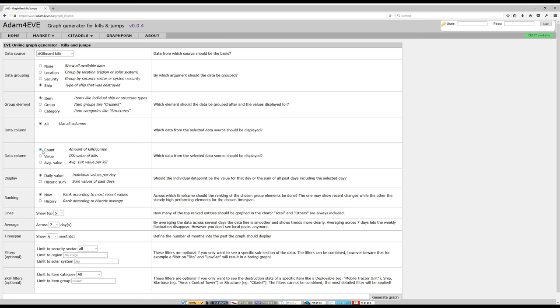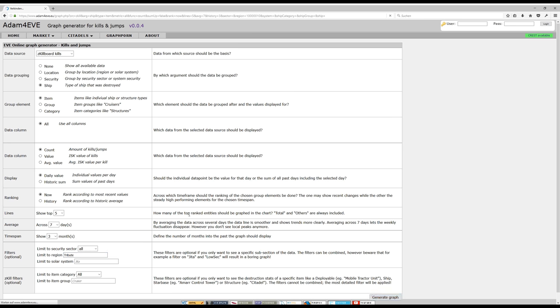I want to know the counts. You could also select the value. We want to see that for the last three months. That's sufficient. We need to select the region, which is Tribute, and generate the graph.